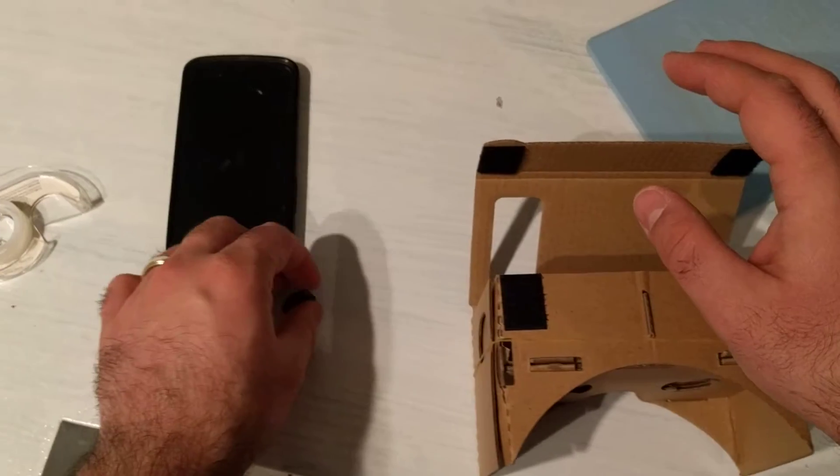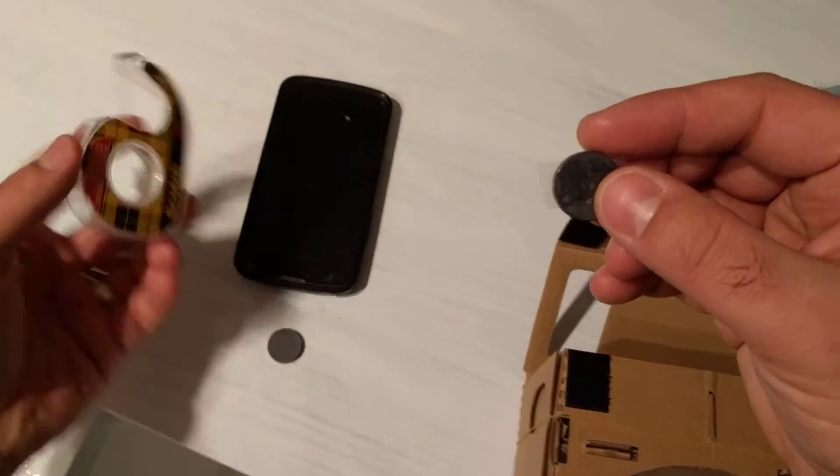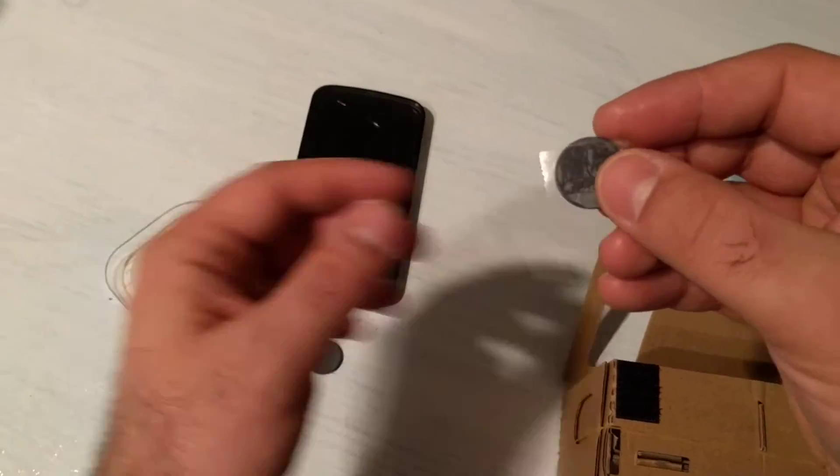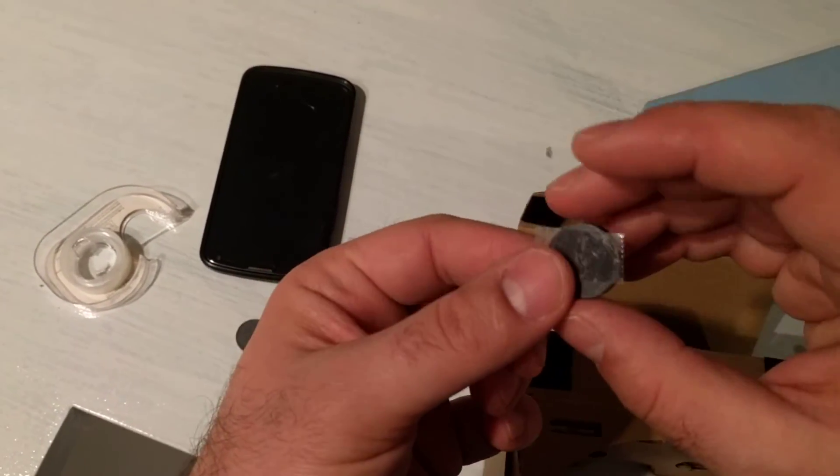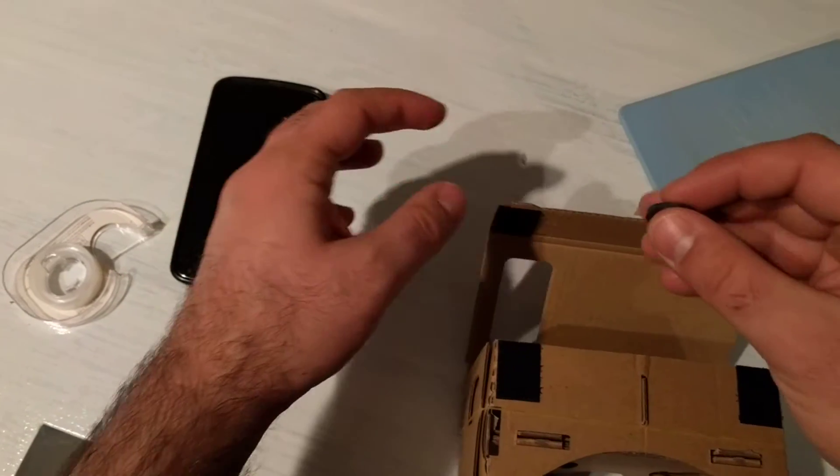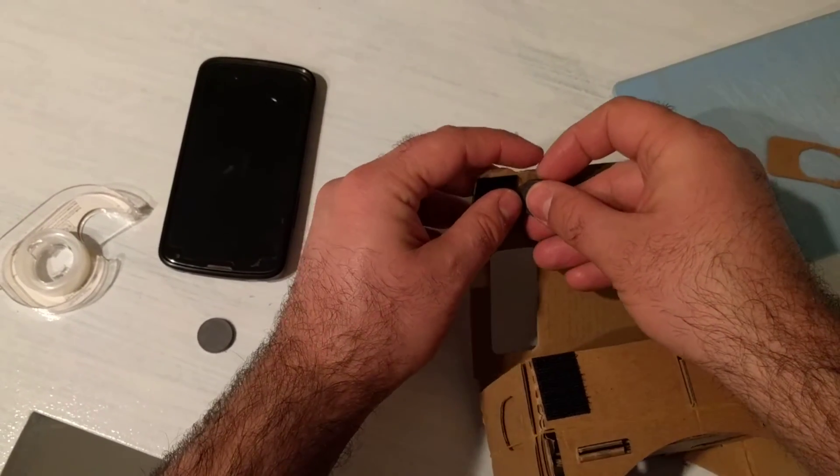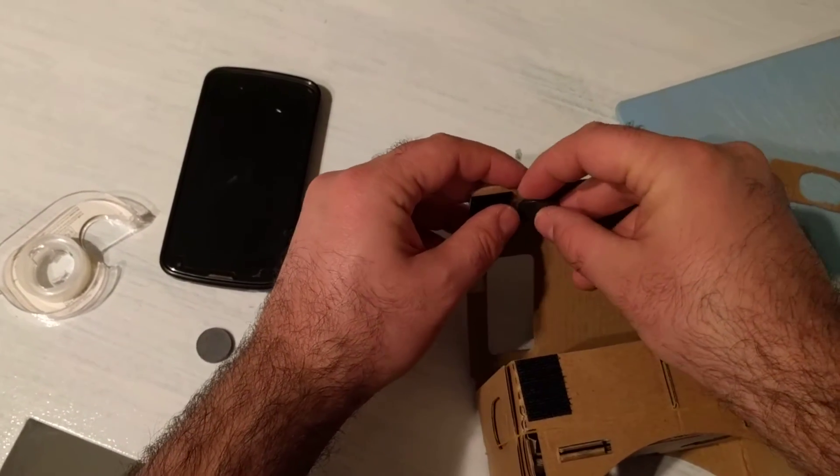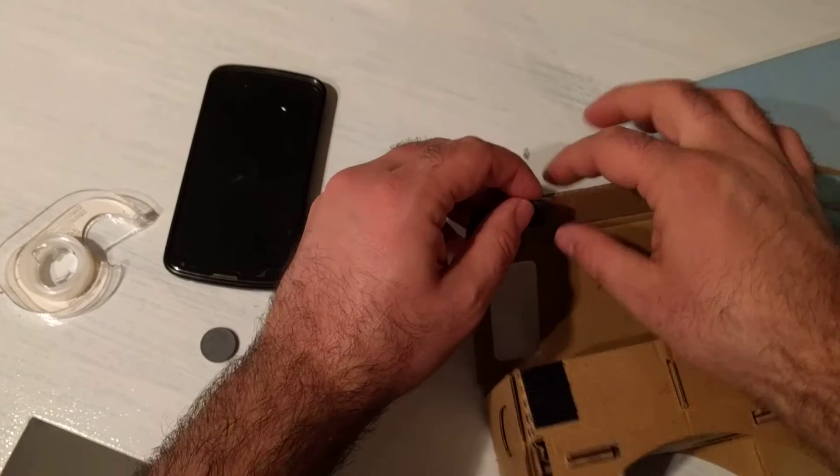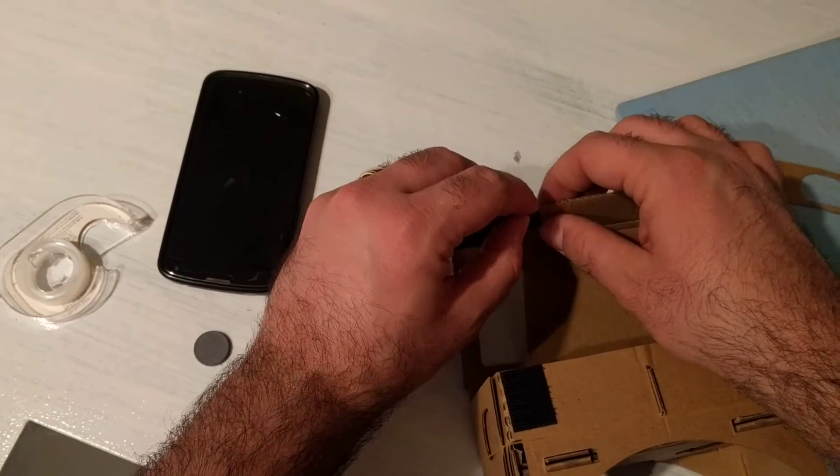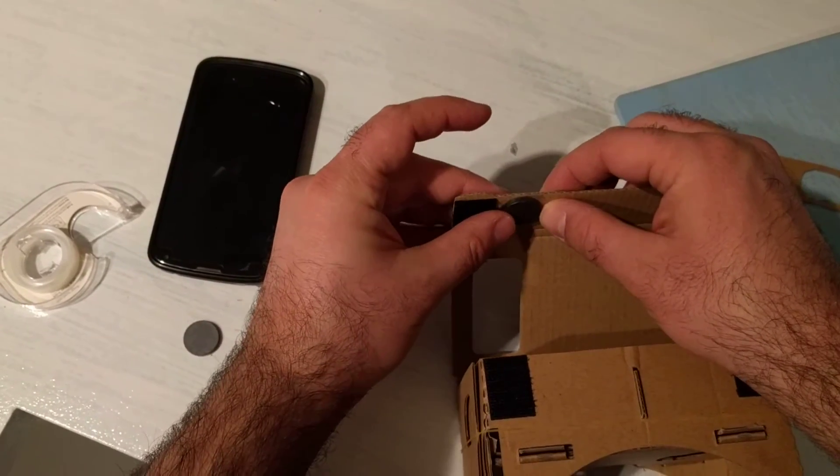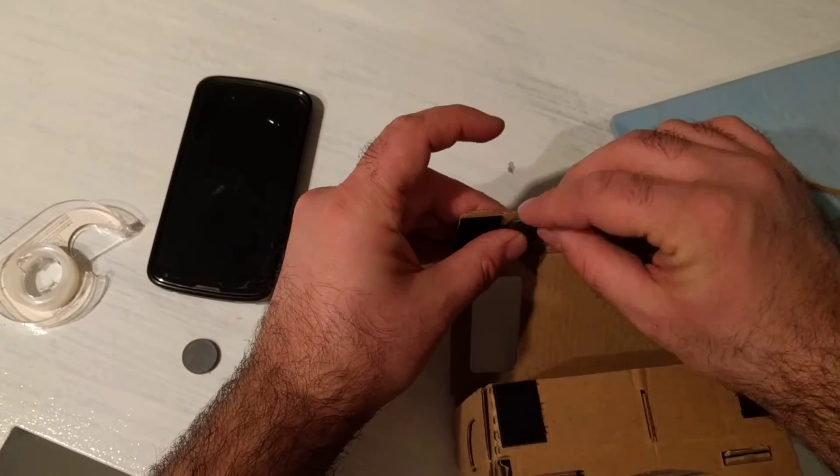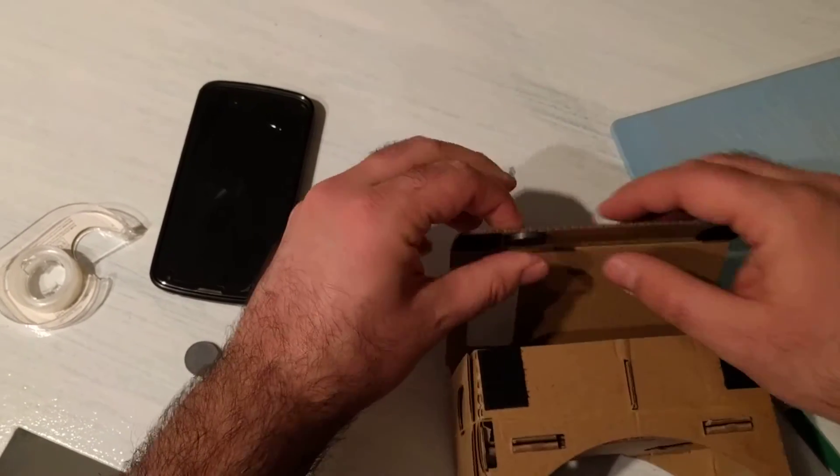For one of the magnets, I just took some of this double-stick tape and put a piece on the back of the magnet. Nothing too elegant or fancy. And I'll put the magnet right here on the cardboard.